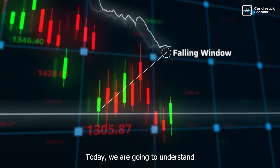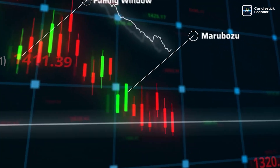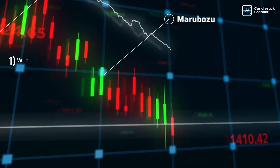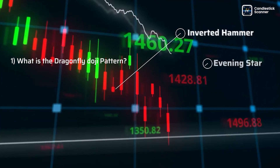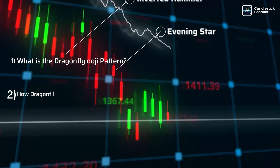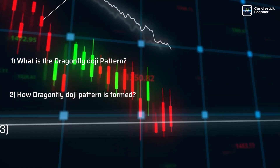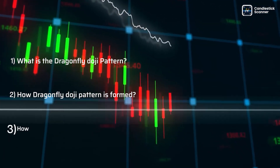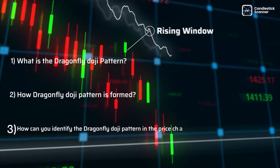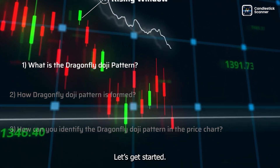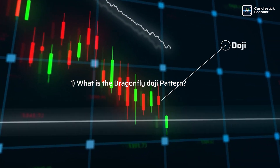Today we are going to understand: first, what is the dragonfly doji pattern; second, how the dragonfly doji pattern is formed; and last, how can you identify the dragonfly doji pattern in the price chart. Let's get started.